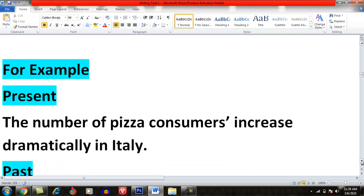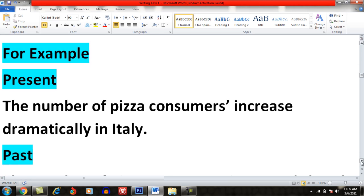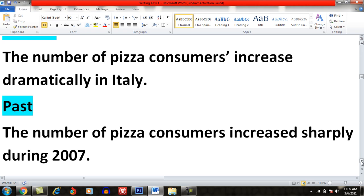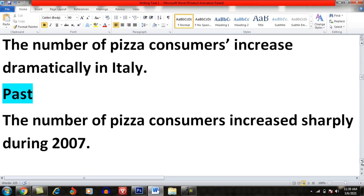For example, whenever you want to describe something in the present tense, you can say: 'The number of pizza consumers increases dramatically in Italy.' Whenever you want to discuss the same trend in past tense, you use 'increased' instead — for example: 'The number of pizza consumers increased sharply during 2007.' You can replace and use these forms whenever you are describing a trend.